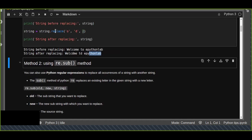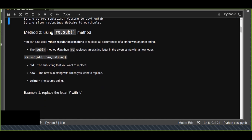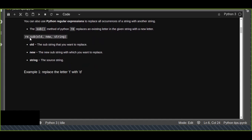Unlike the replace method, which is a built-in method, the re.sub method requires importing the re module. The syntax is re.sub and it takes three parameters: the old parameter, the new parameter, and the string. The string is the source string. The old represents the substring you want to replace, and the new is the substring with which you want to replace the old substring.